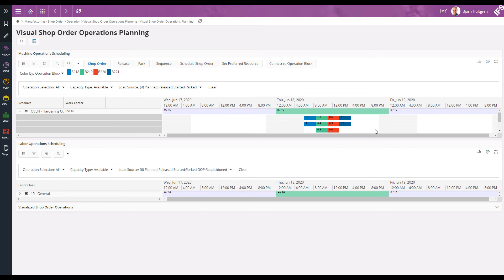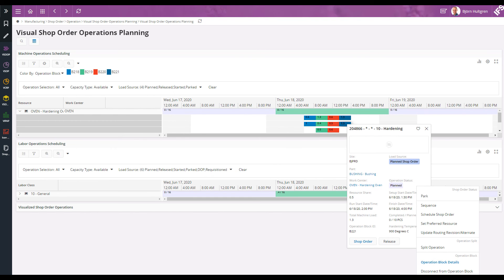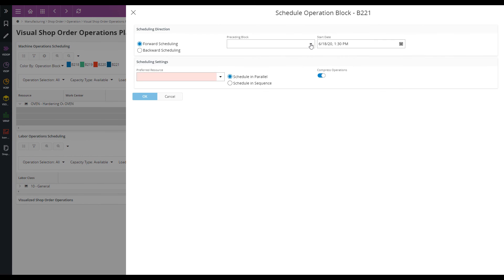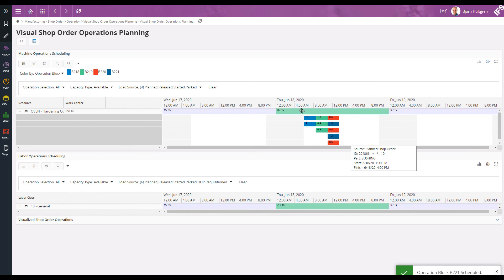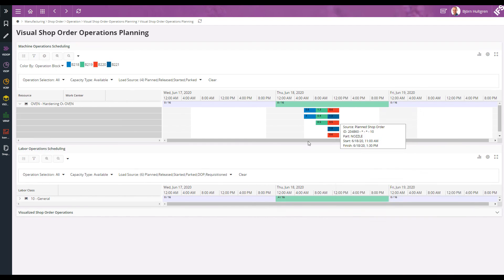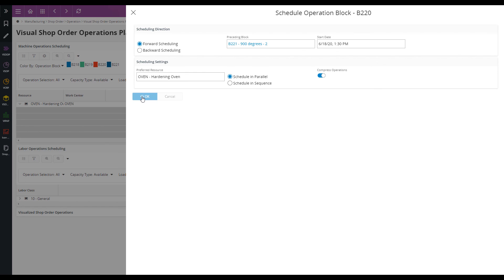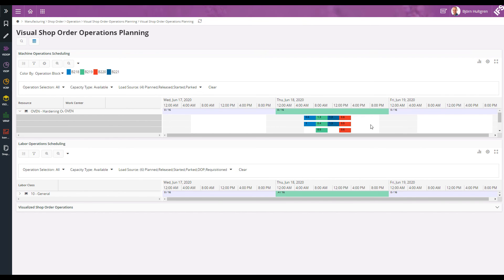If I would like to reschedule a block — say I want block B221 to actually be performed before B220 — I can select one of the operations from block B220, open the card, and go to schedule operation block. Here I can change it so that it's scheduled after B219 instead. Then I can select one of the operations on block B220 and select it to start once B221 is finished. Now the operations are grouped into blocks and scheduled in an optimal way for this resource.